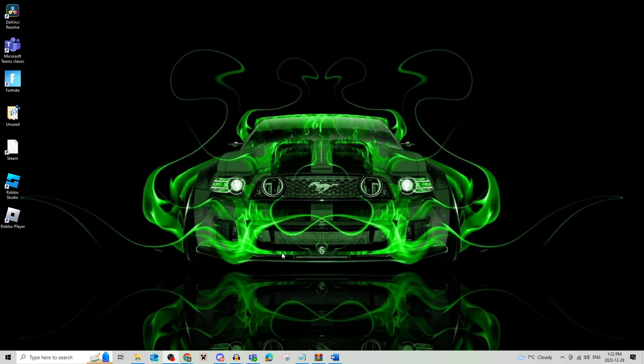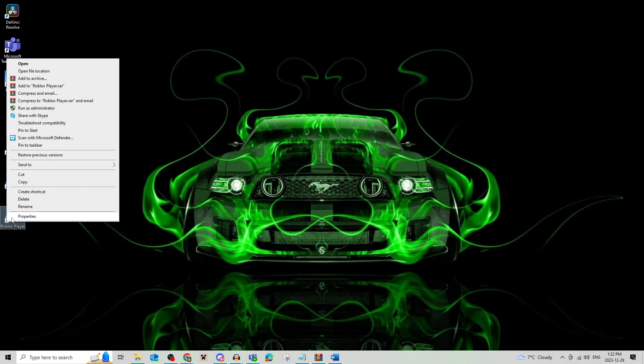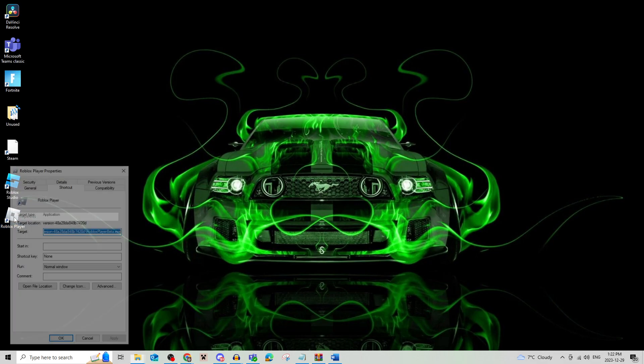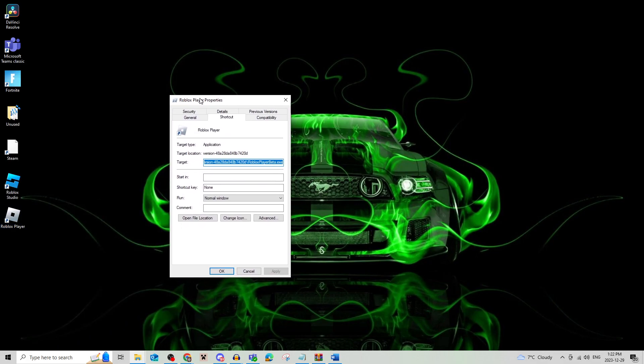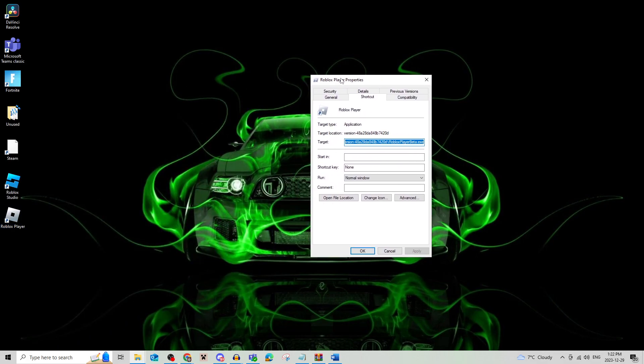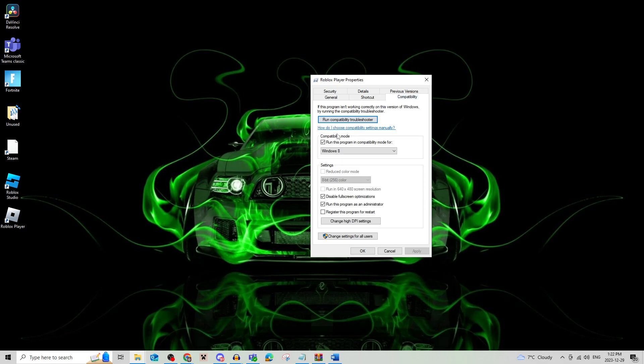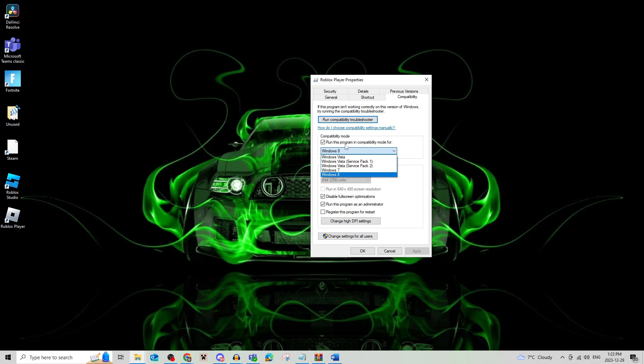There are two different things you can try. The first is to right-click on Roblox Player and click on Properties. This will open a window where you'll go to Compatibility. You can run the compatibility troubleshooter which will find any glitches, or you can just run it in compatibility mode for Windows 8. Make sure this is checked along with these two boxes.